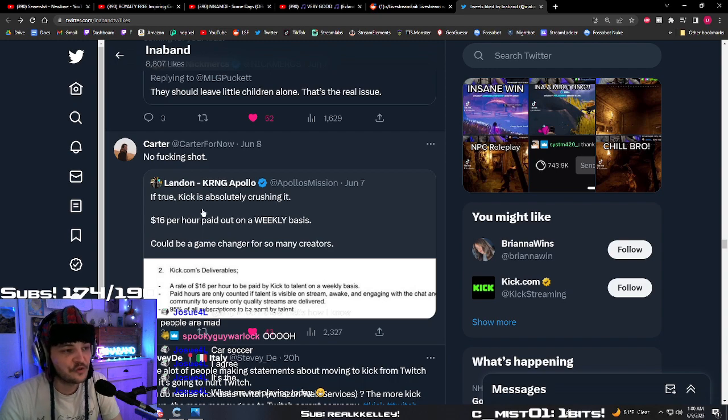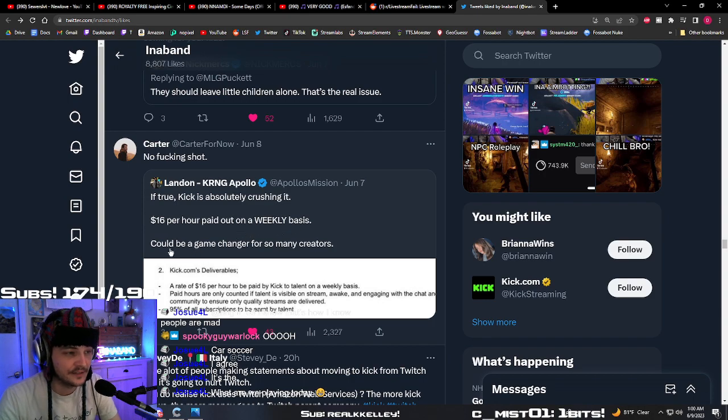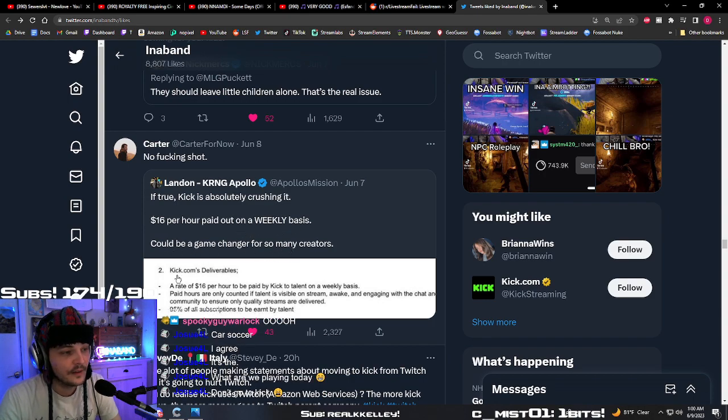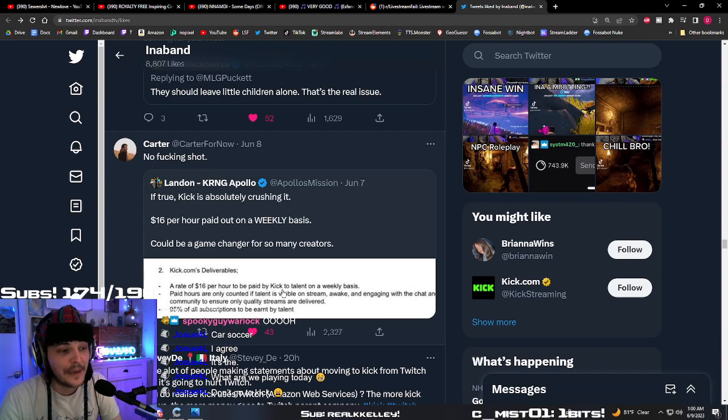If true, Kick is absolutely crushing it. $16 per hour paid out on a weekly basis. It would be a game changer for so many creators. Kick.com's deliverables. A rate of $16 per hour to be paid by Kick to talent on a weekly basis.